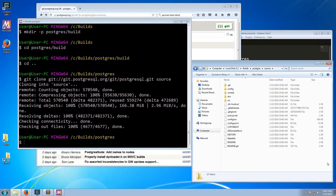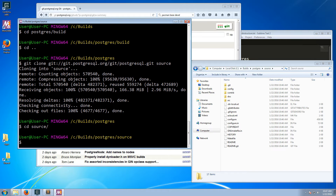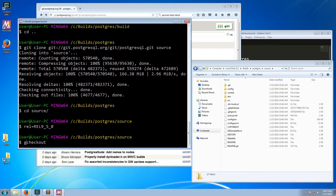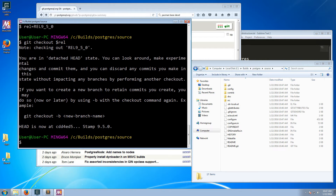Git has cloned the repository locally. Let's switch into the source folder and check out the 9.5.0 release tag. I'll set a variable named rel and then run git checkout rel. The head of the git repository is now at 9.5.0.